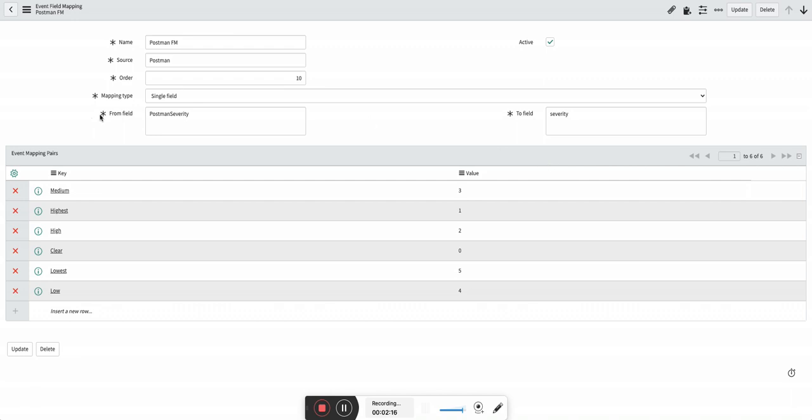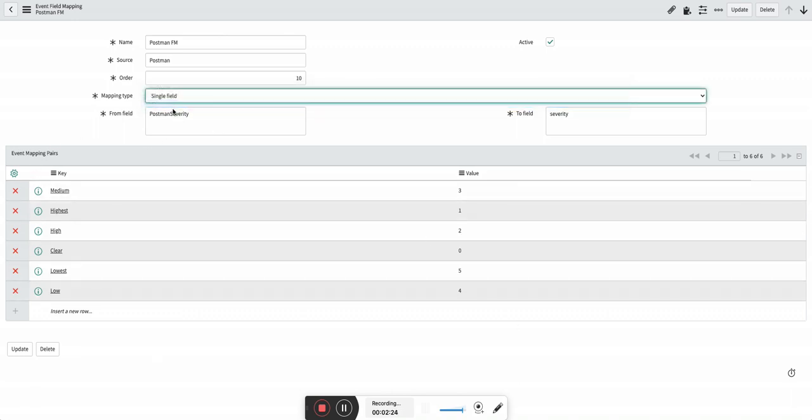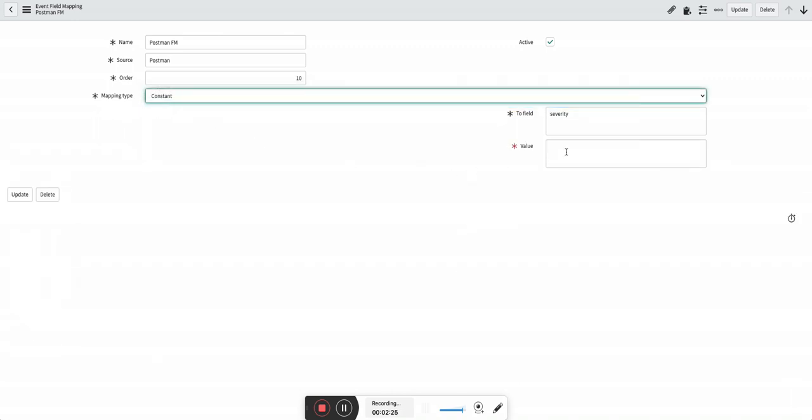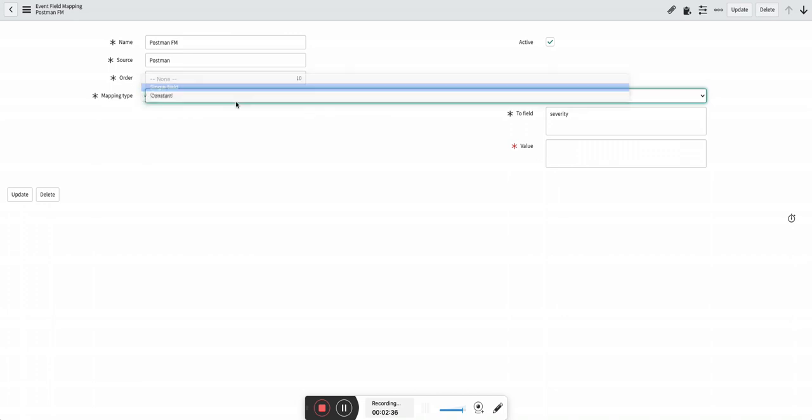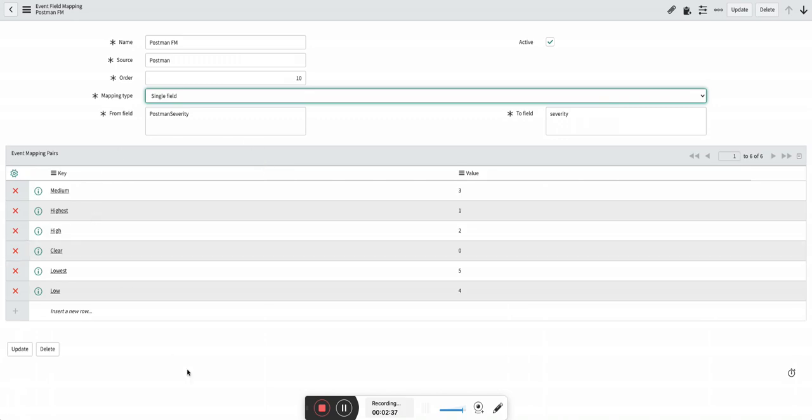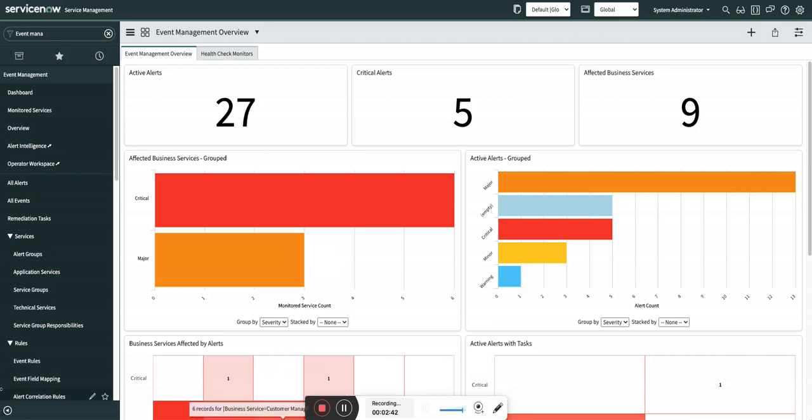There are two types of field mapping. One is single field which you just saw, and the other one is constant. If I say constant, then it's like a static value. So from this source, if event is coming, you can say severity will be always high, always low, or medium, whatever you want. But for this example we are going to use this.